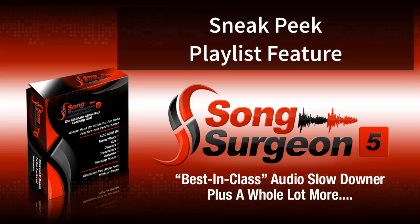Greetings, everyone. This is Jim Todd with Song Surgeon, and today's sneak peek look is at the playlist feature found in the new version 5.